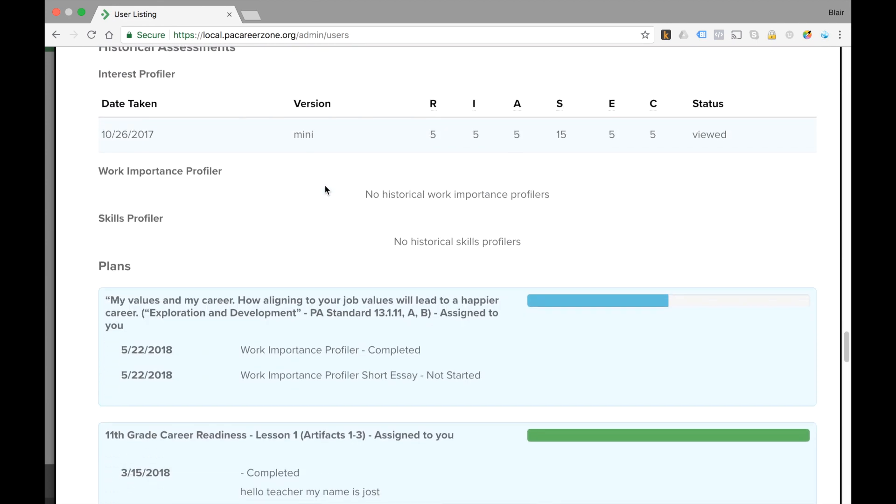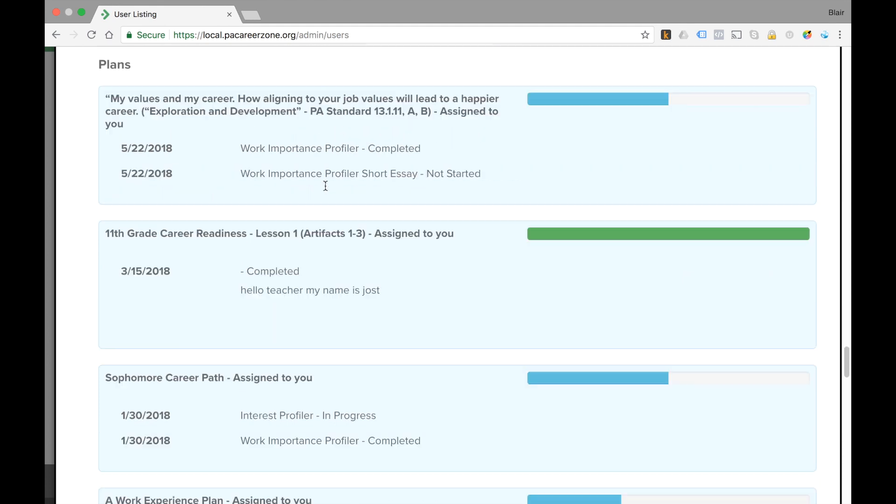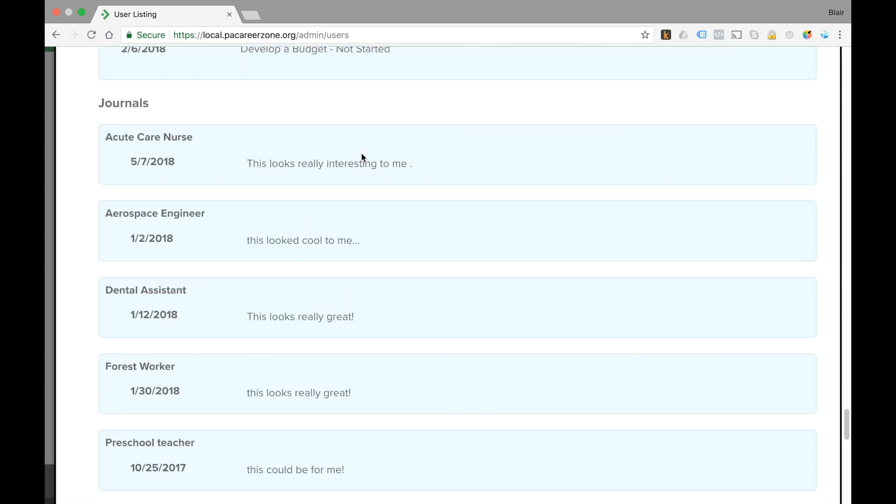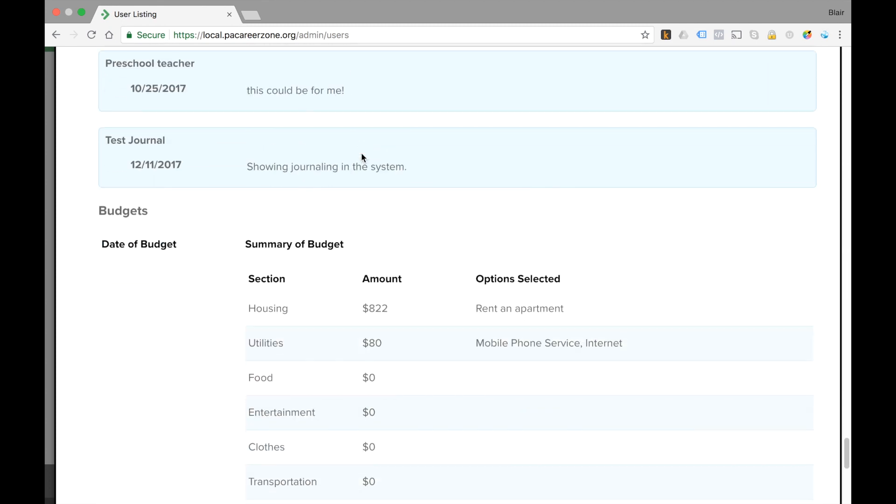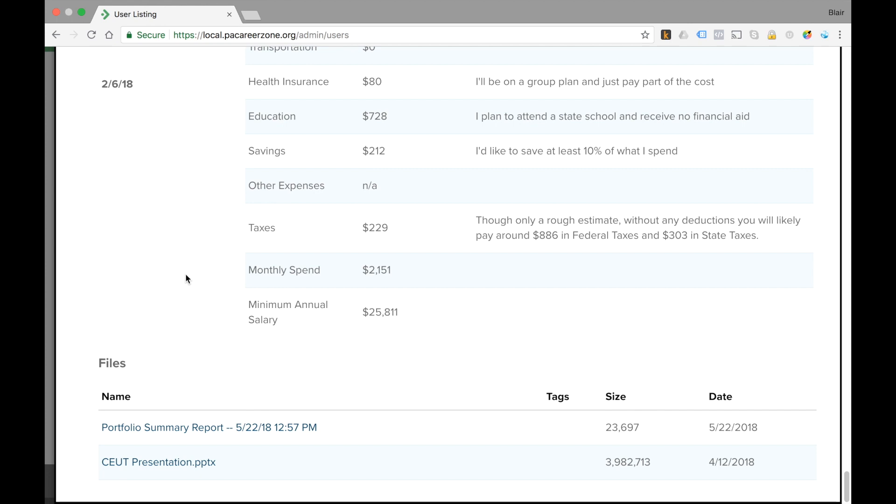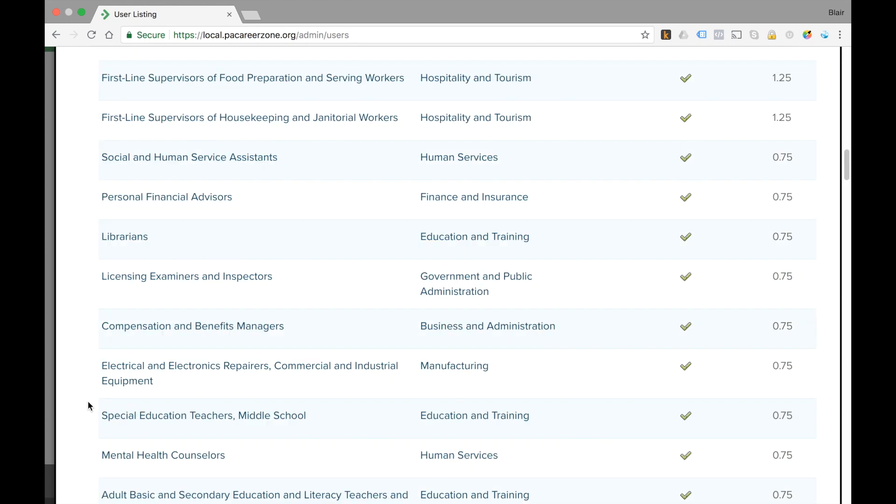Things that he's interested in, his lesson plans and his progress against those lesson plans, his career plans and his progress against those, as well as journals, budgets that he's created, and at the very bottom the files that he saved to his Career Hub. Pretty much every bit of information that you'll want on an individual student is going to be found inside of the profile summary report.